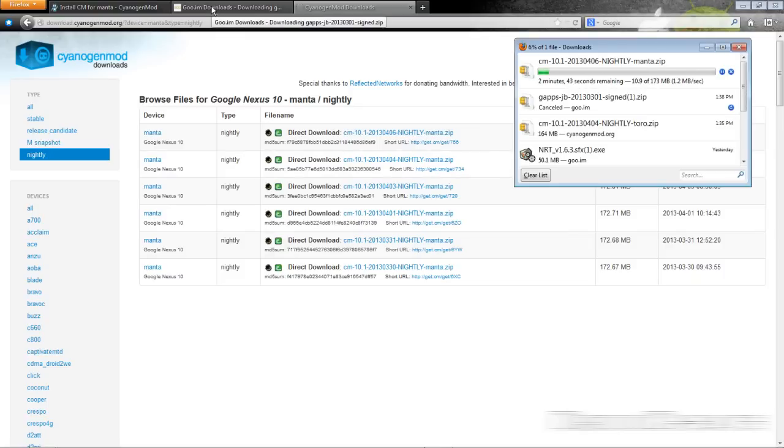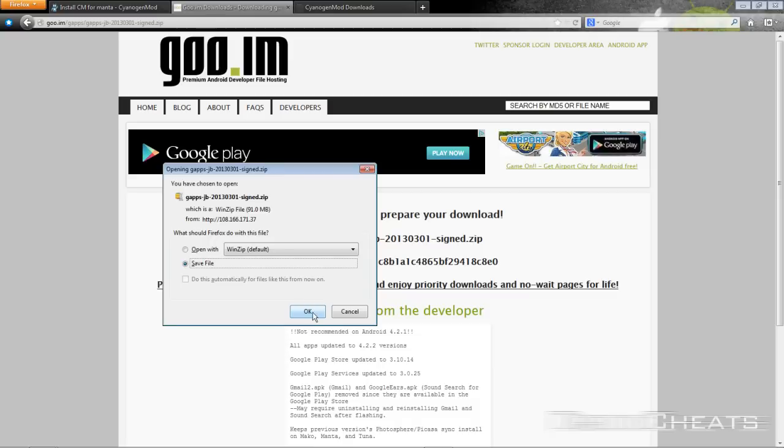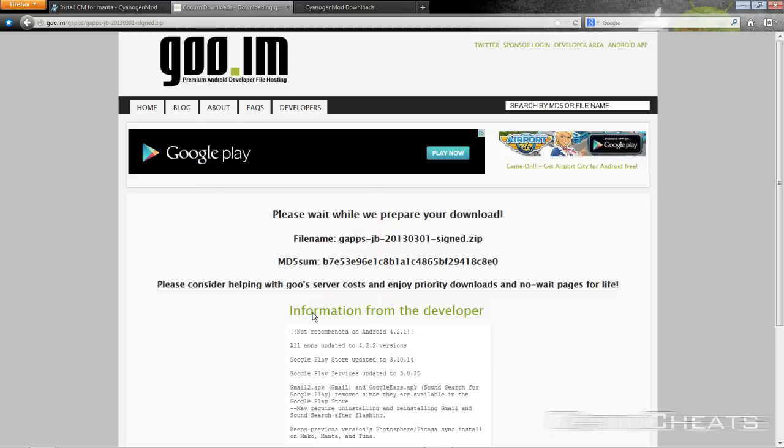Save the file. While that's downloading, click on the other link in the description to download the Google Apps and save that. And when they're both done downloading we will move on to the next step.